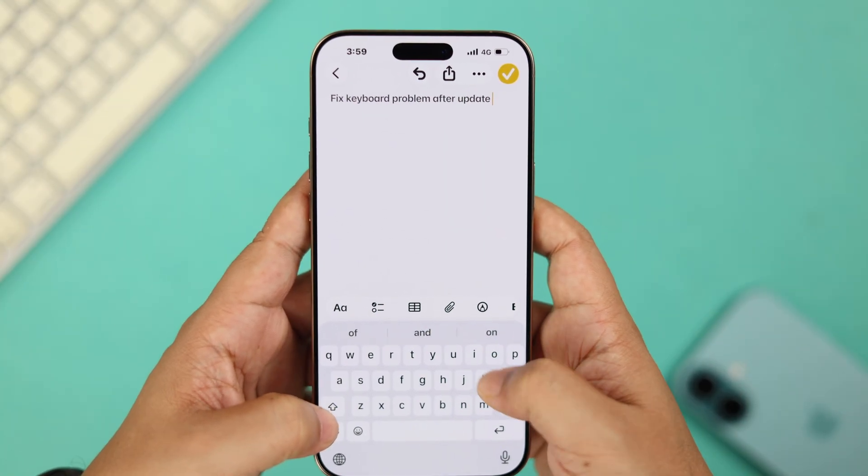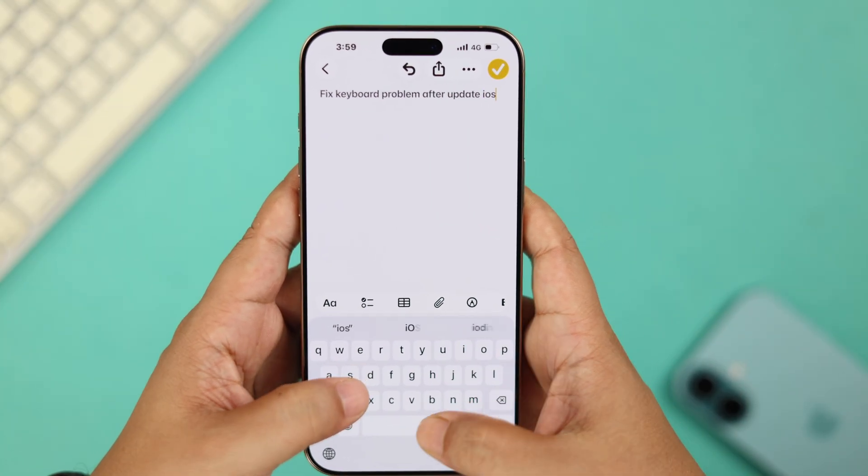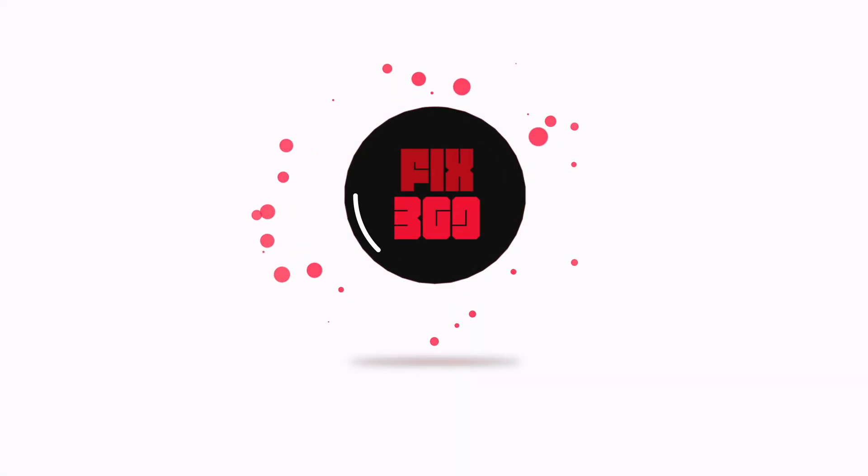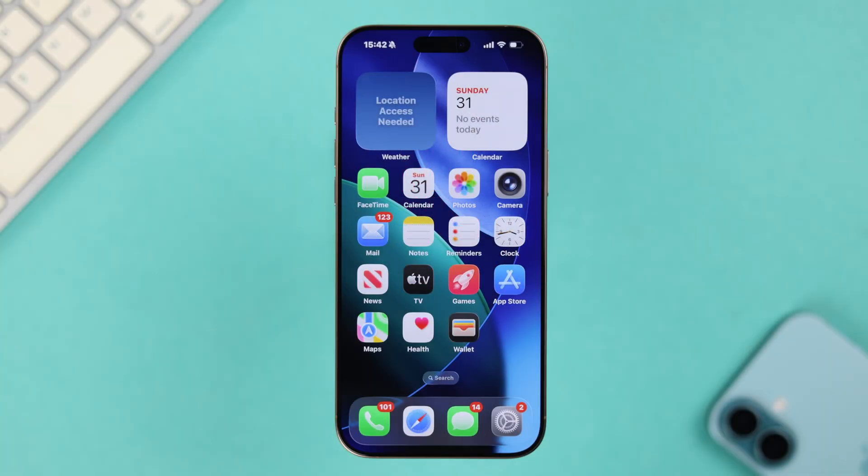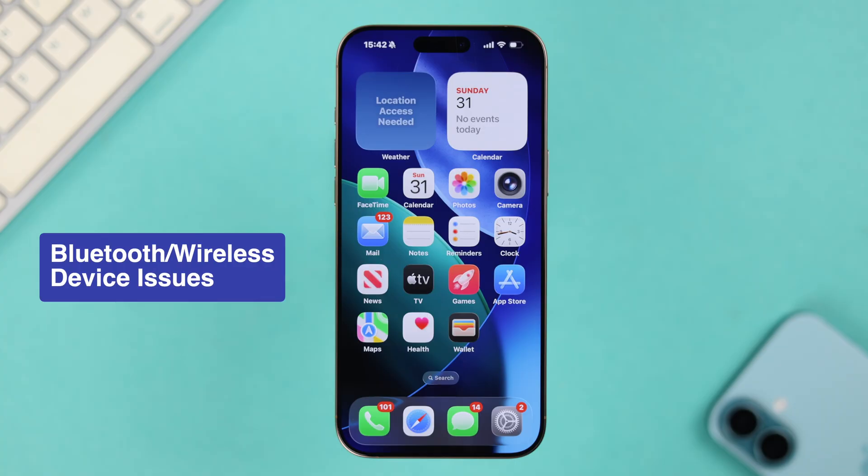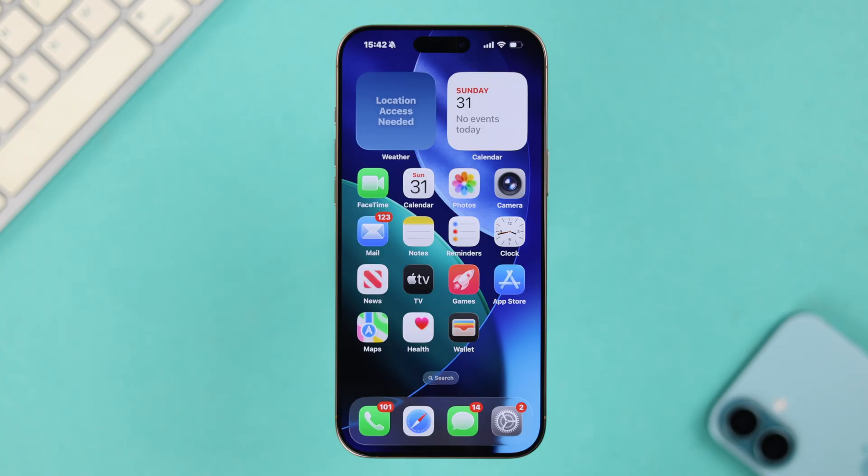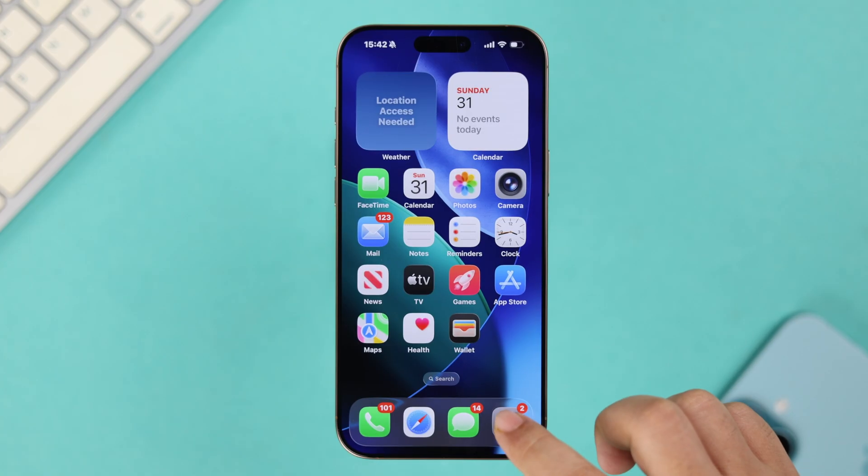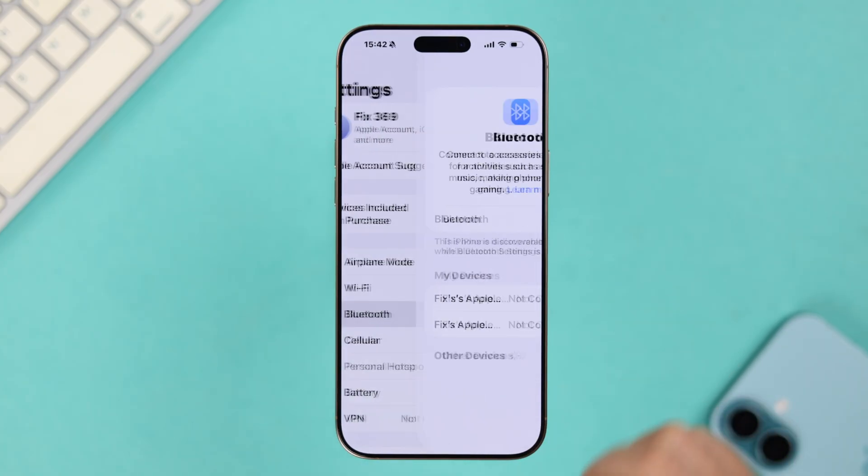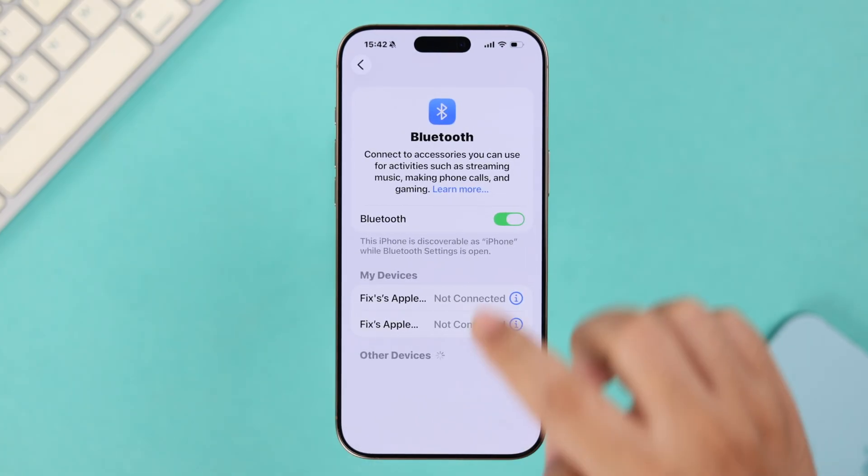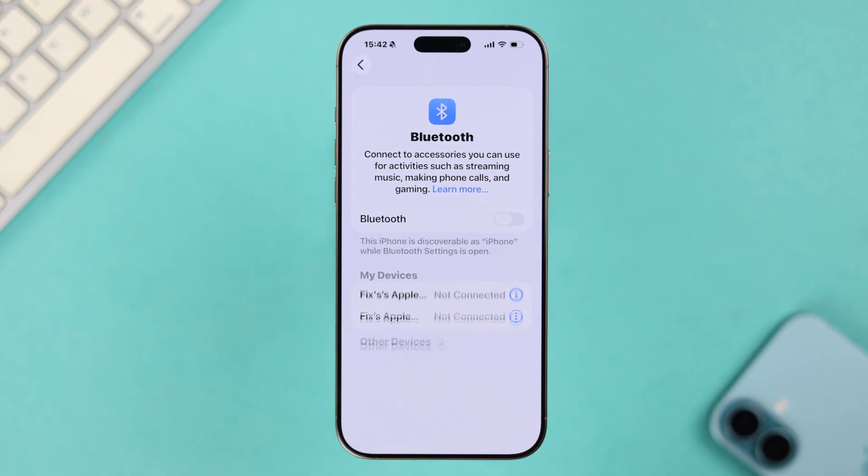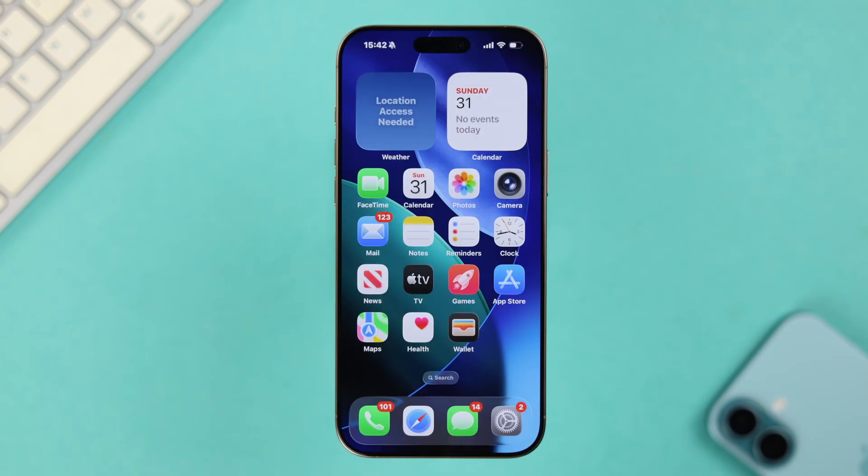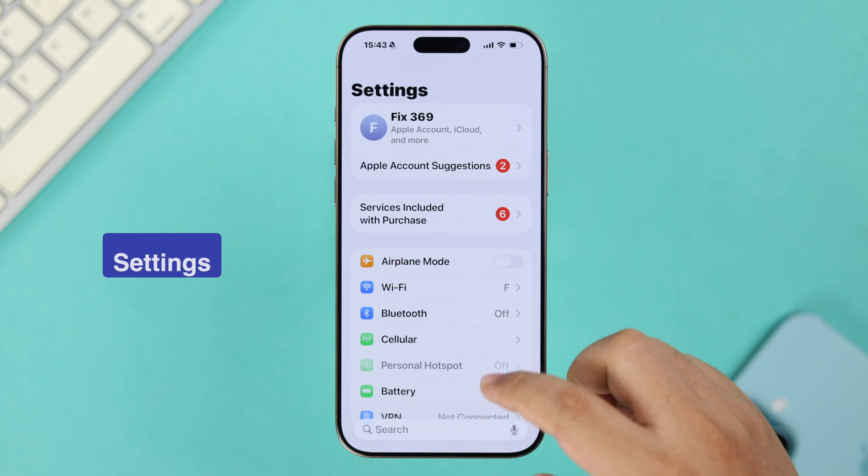All right, so first, sometimes Bluetooth devices like wireless keyboards can cause this type of problem. So just in case if that's your situation, just go ahead and turn off Bluetooth. If that's not your issue and it didn't solve your problem, next let's go ahead and open up Settings.